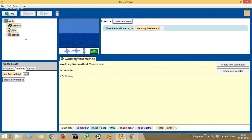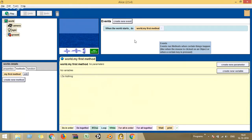The top-left window is called the object window, or object tree window. Next to it is your world window, where the world and characters you populate will appear. To the right you have the events window. An event is something that happens around you that can be sensed and triggered — for example, when I click on the triceratops, it automatically starts to shrink. So I defined an event: on mouse click, decrease the size of the triceratops.